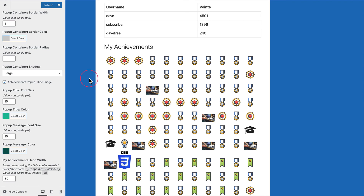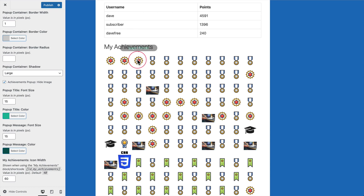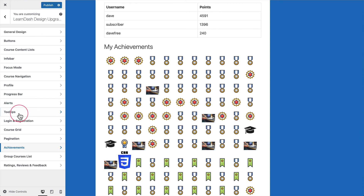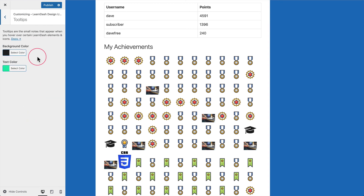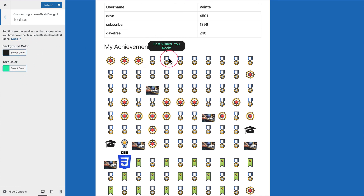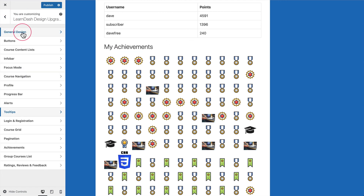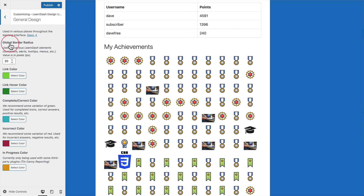You might also notice the tooltips that show up when you hover over the achievement images — they display the title of the achievement. We've applied the same colors and border radius used for regular LearnDash tooltips. If you go back to the tooltips panel, we give you background color and text color options for tooltips across LearnDash elements. To keep things consistent, we use those same tooltip colors here, and we apply your global border radius setting for the rounded corners on these tooltips as well.